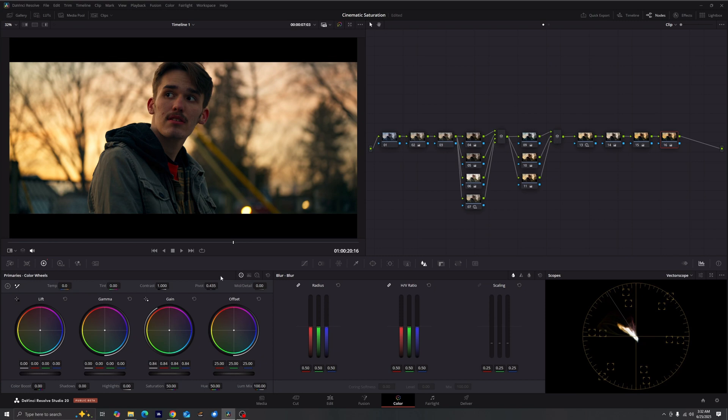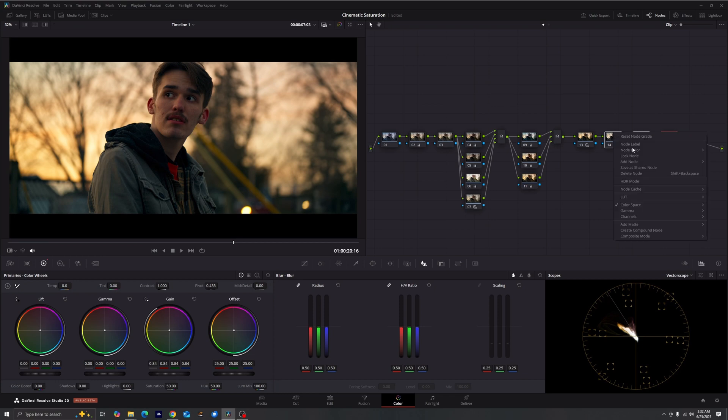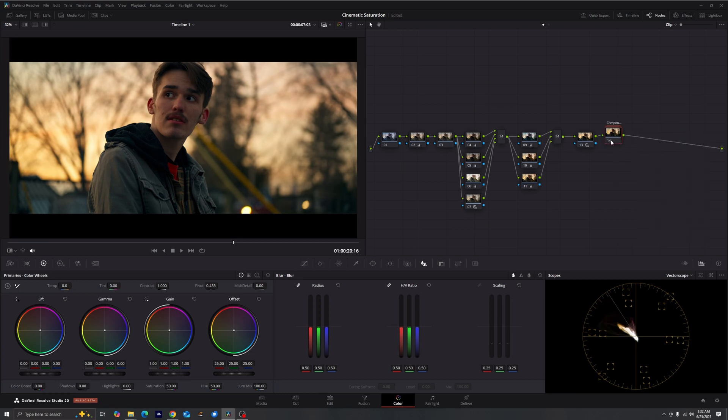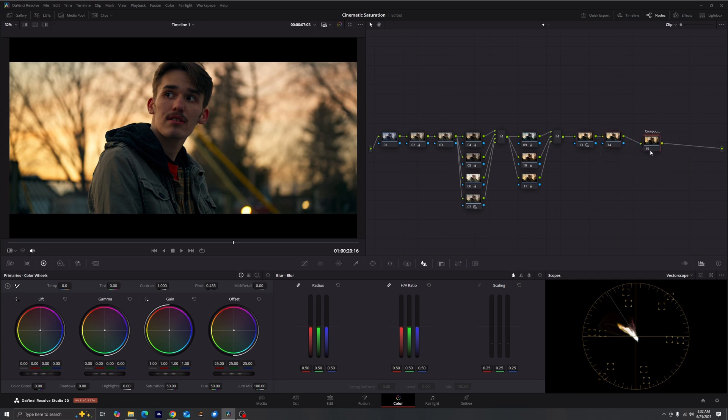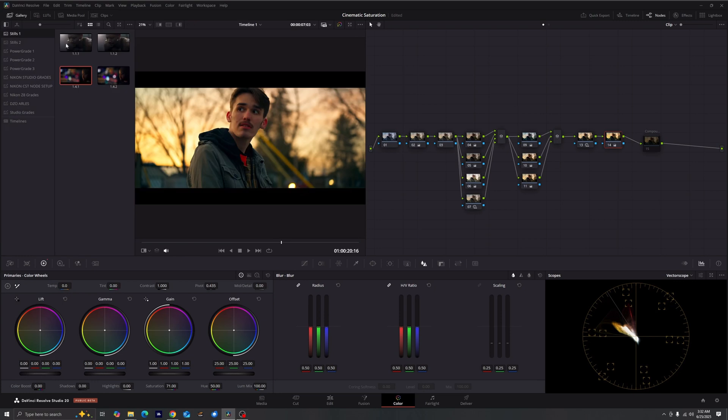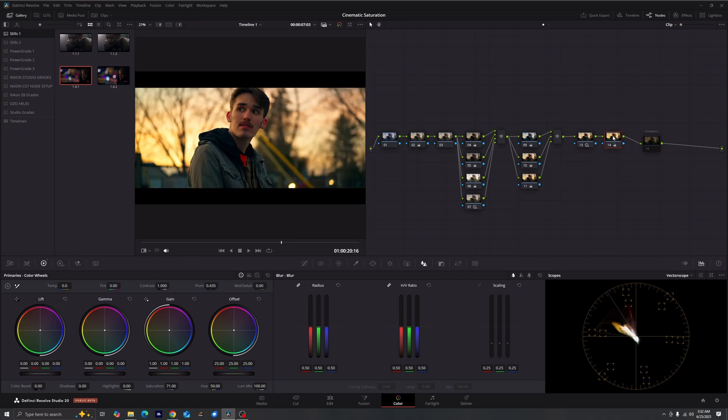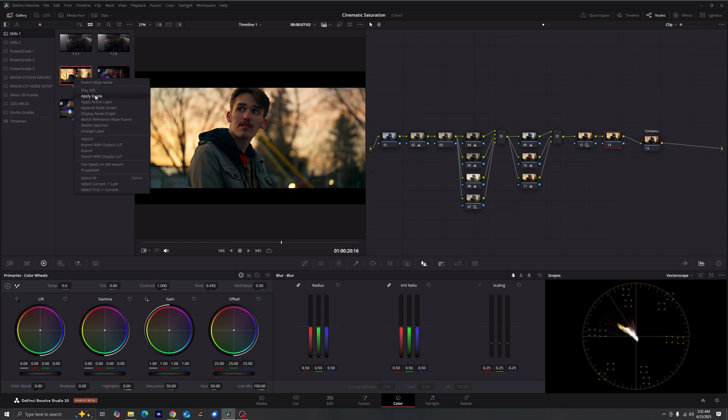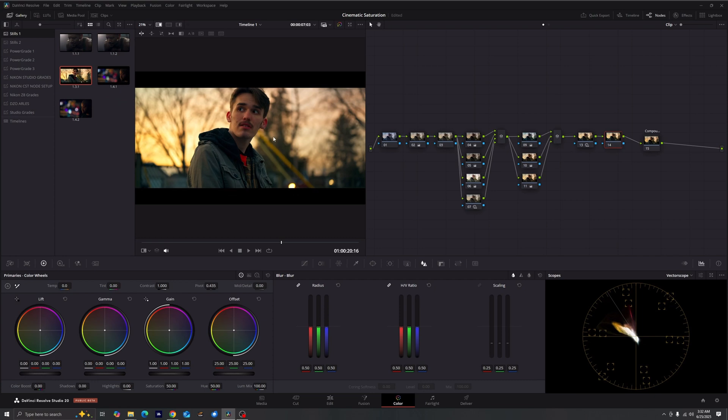Do you see how we brought that back? Right there if we just go ahead and create a compound node, turn it off and on, that is the result we got. Versus if we were to just use our saturation tool right here, we'll go ahead and open up the gallery, grab a still and play it. Look at the difference between the saturation tool and this method here.